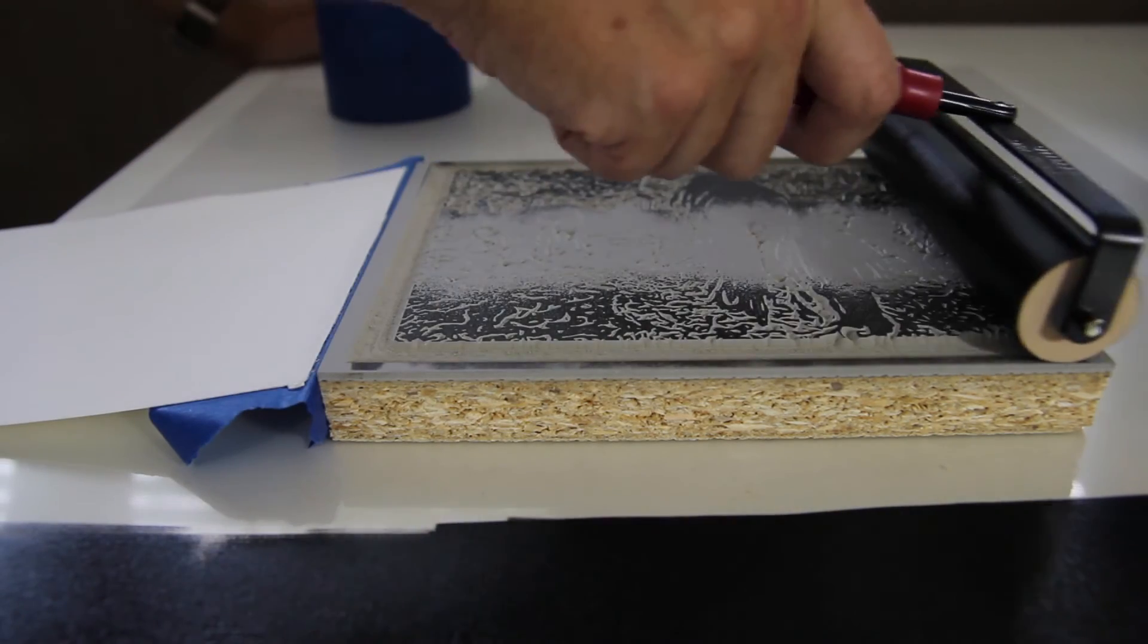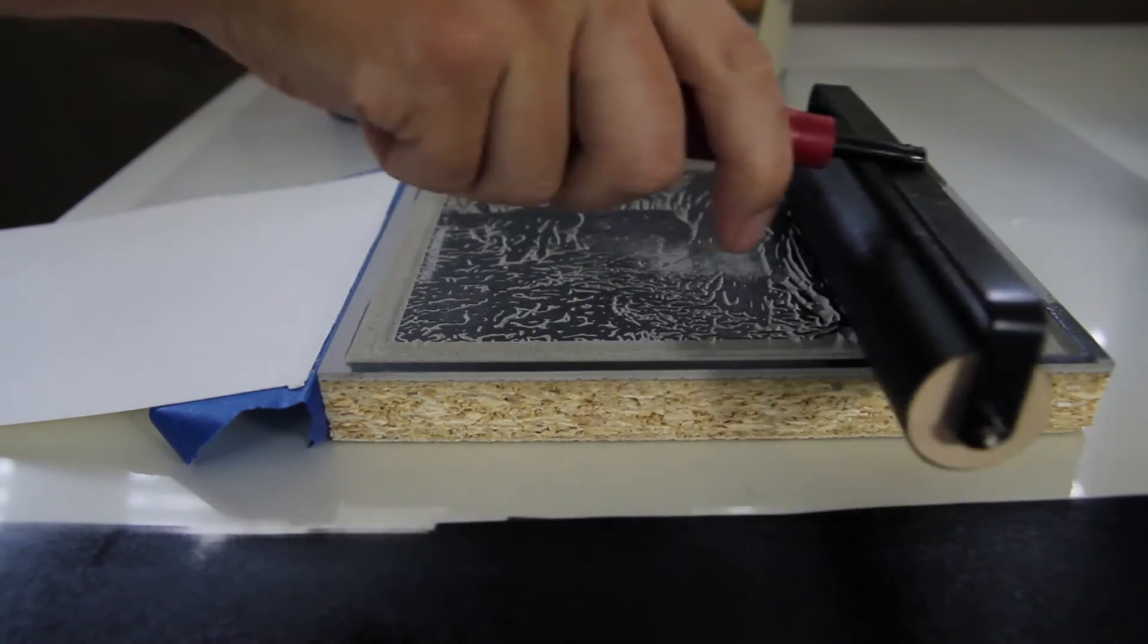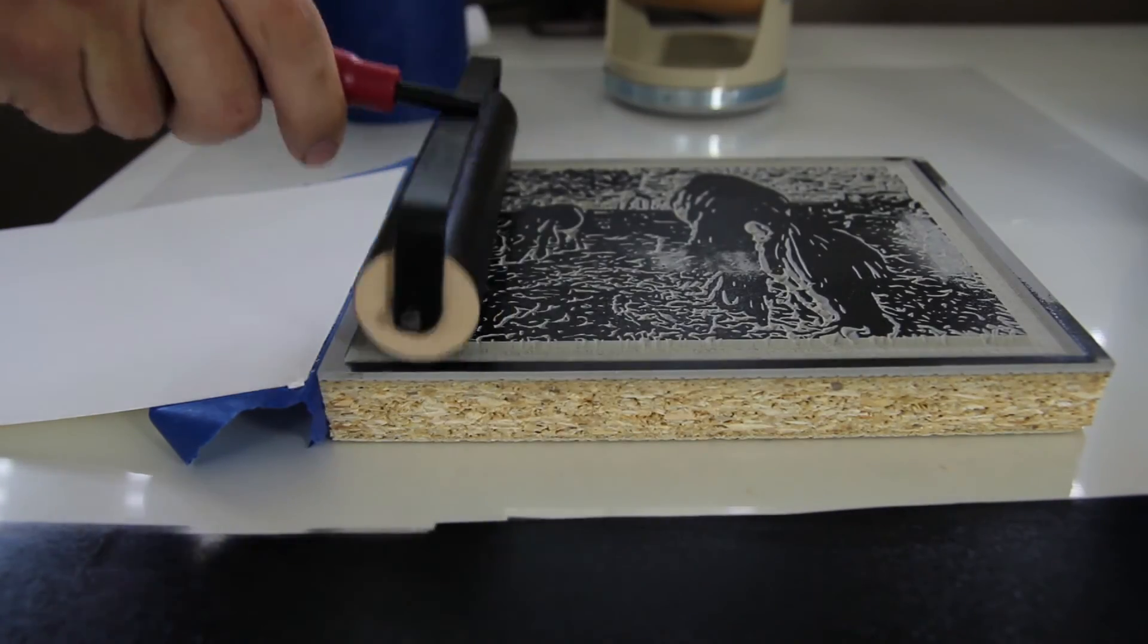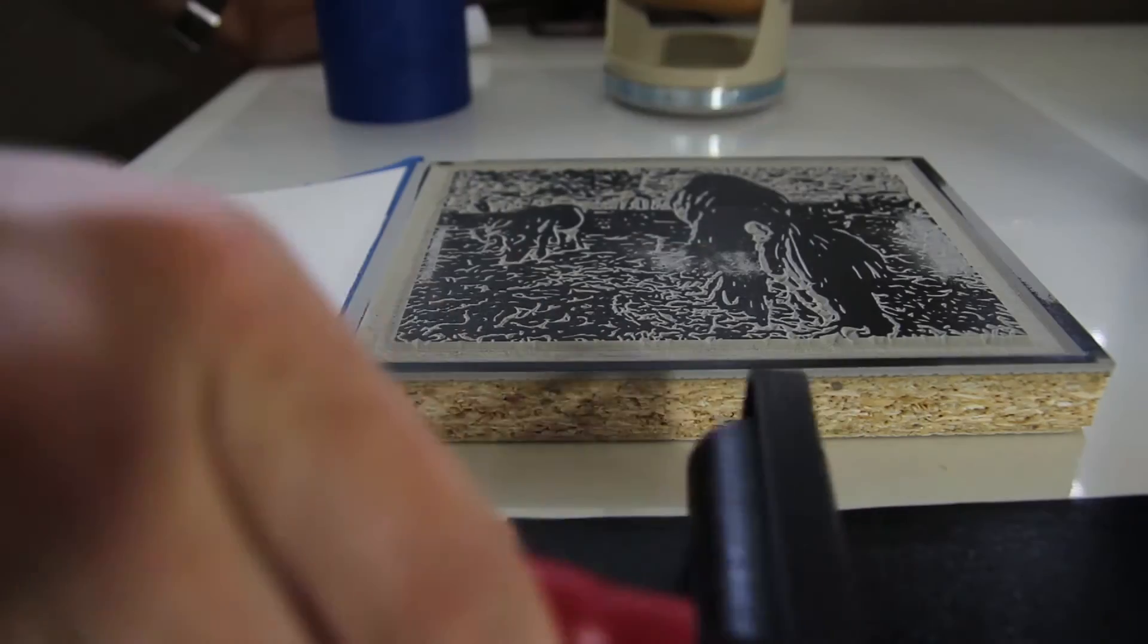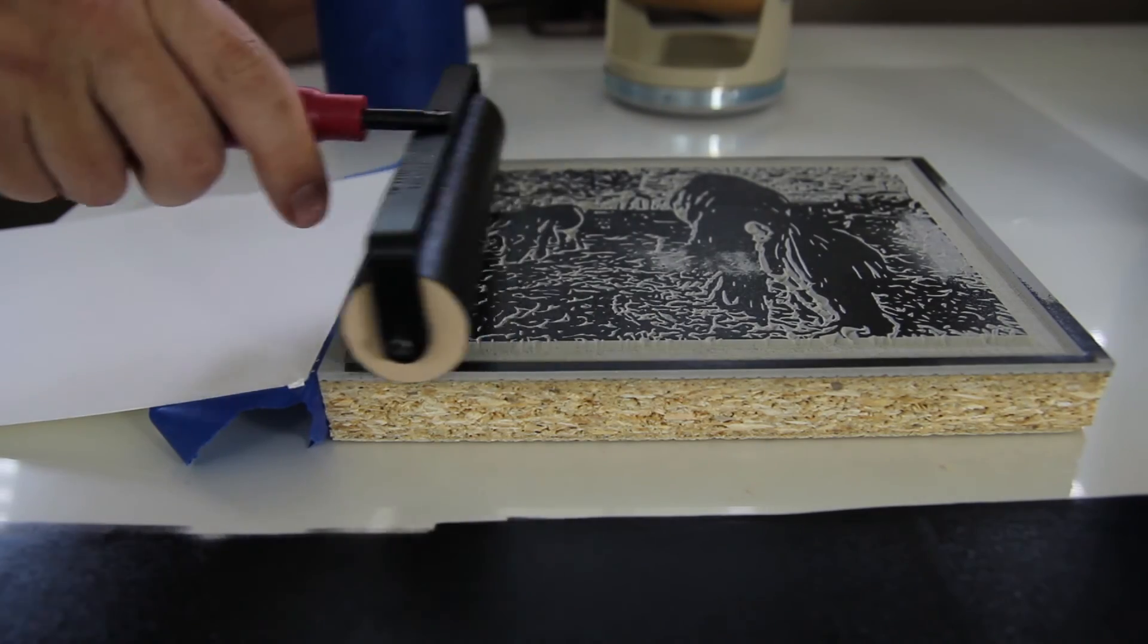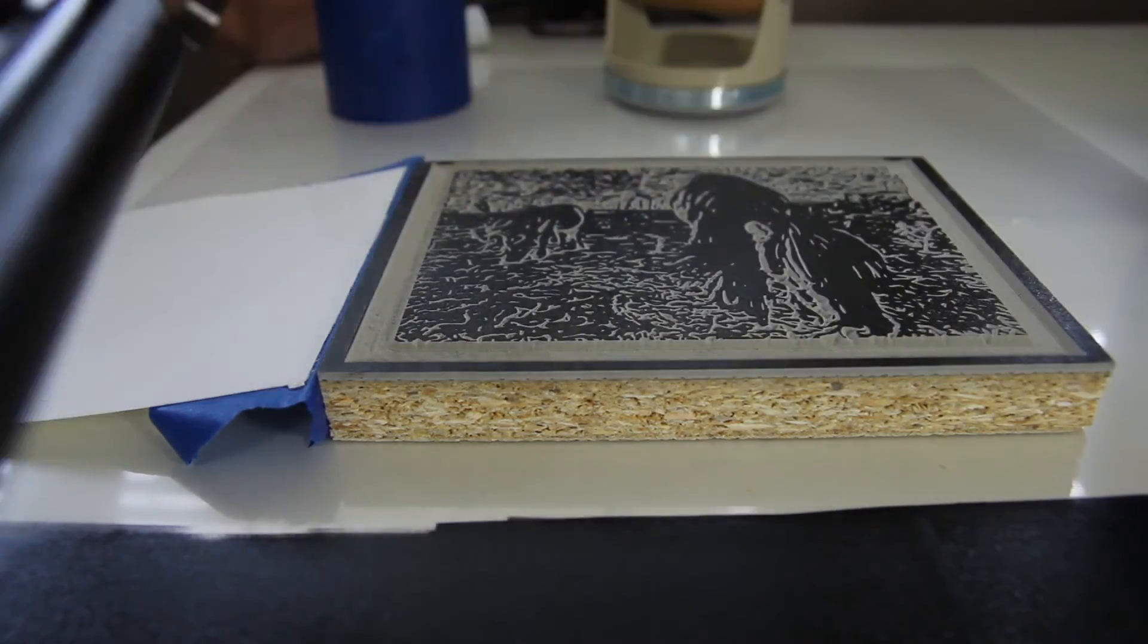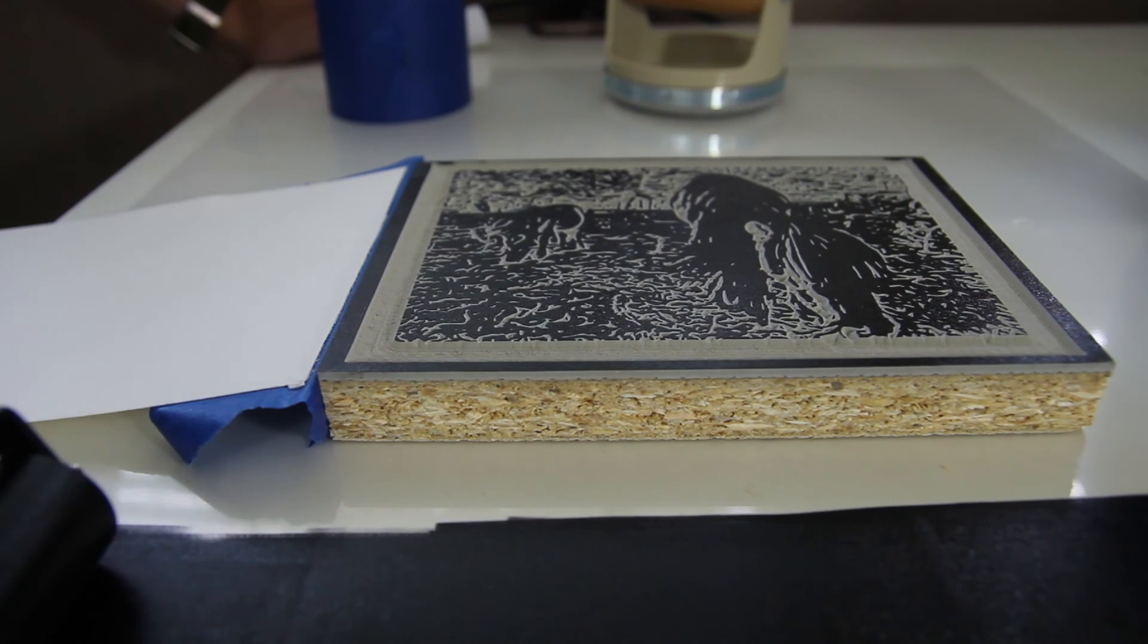You may have to re-ink a few times to get the whole block inked well. In this case, it looks like my brayer is a little bit uneven, so it's kind of missing the middle. So I have to sort of work my way around it and get the middle inked well. But after a little while, I get a good level of ink on it, and I'm ready to give it a try.